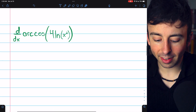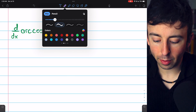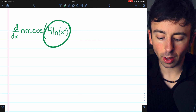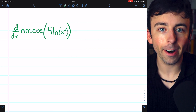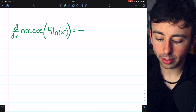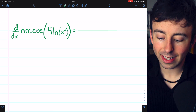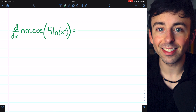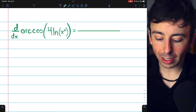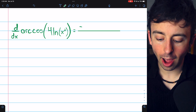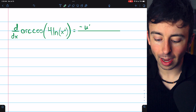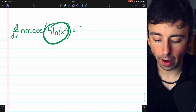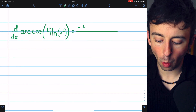Let's finish with a more complicated example. Arc cosine of 4 times the natural log of x squared. This is like the first two examples in that we have a function inside the arc cosine as opposed to arc cosine inside some function. So let's begin with negative times the derivative of the inside function. The inside function is 4 ln of x squared.